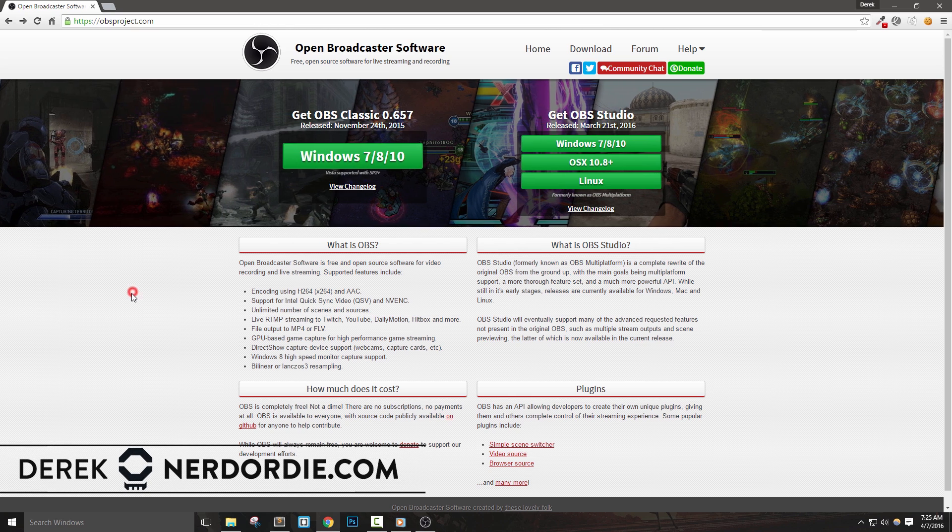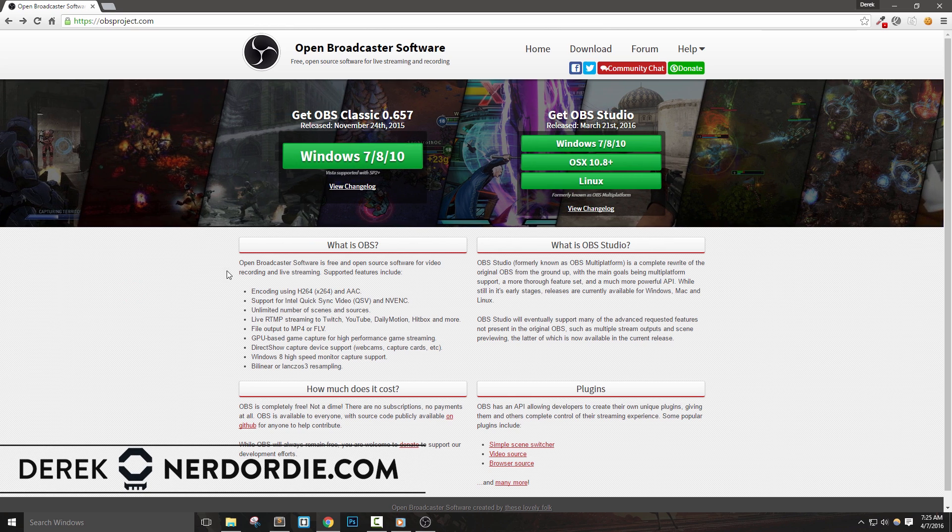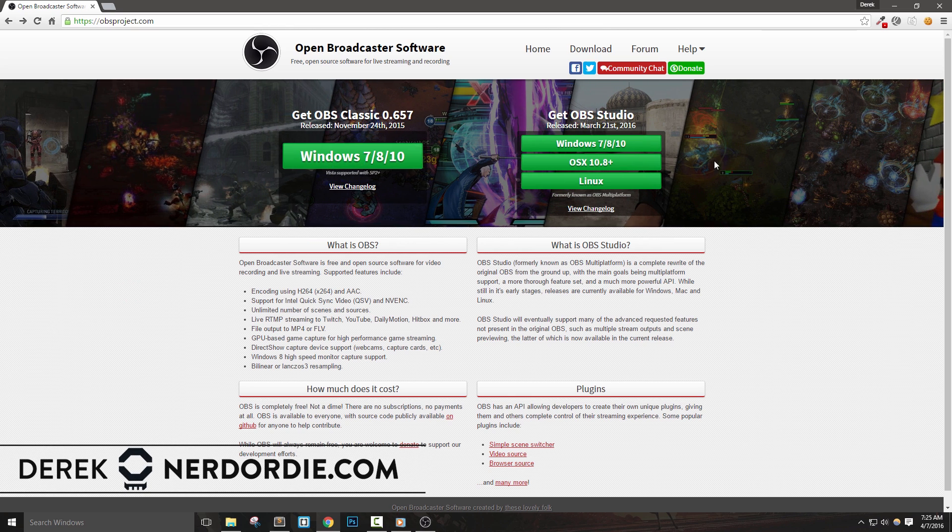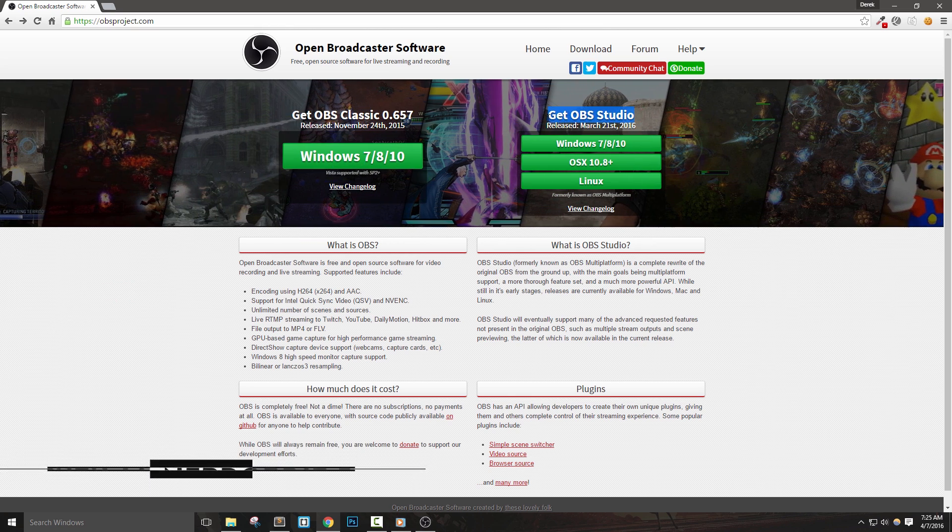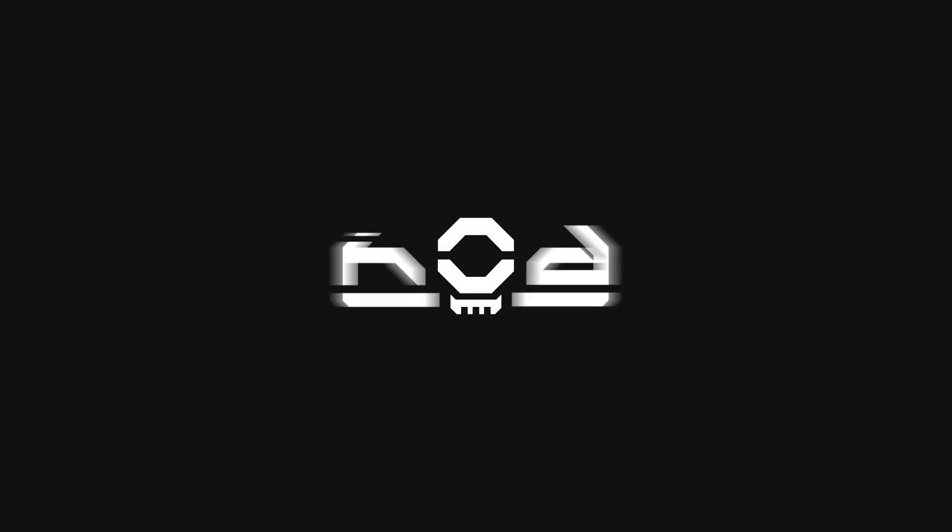In this video, we're going to download, install, and set up some profiles in OBS Studio. Let's get right into it.